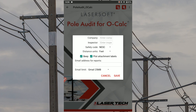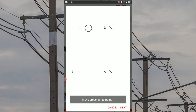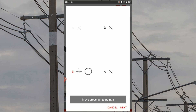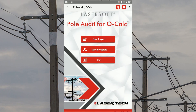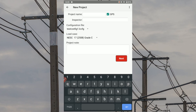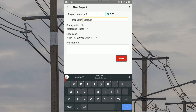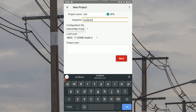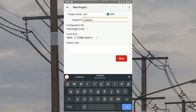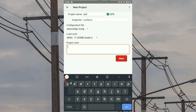Follow the screen calibration procedure by dragging each plus sign to line up with the four X icons on the screen, then tap Save. Back at the main screen, tap New Project. Enter a project name and your name as the inspector. Choose the project's configuration file from the drop-down menu and make sure to select the proper load case before adding any project notes. Tap Next to continue.